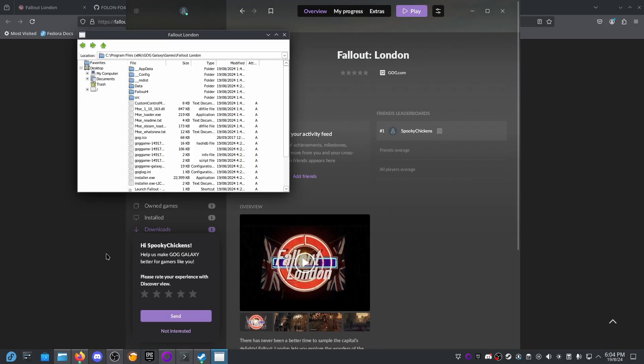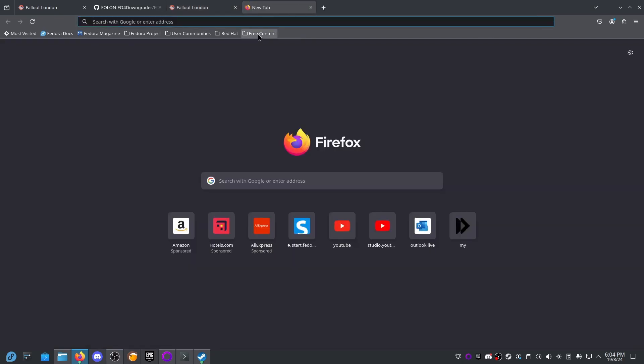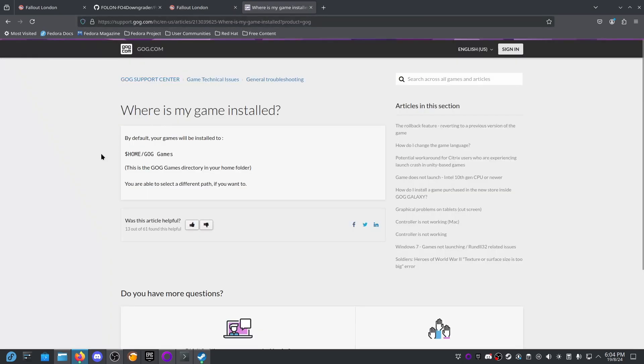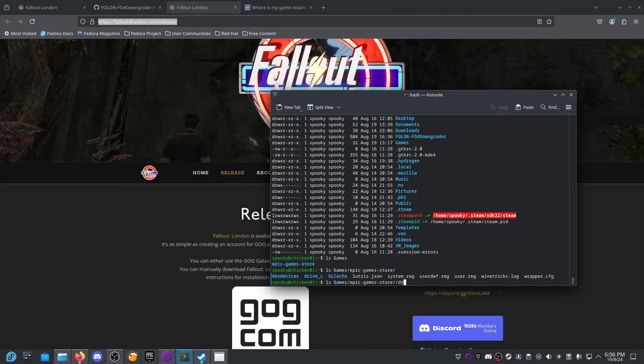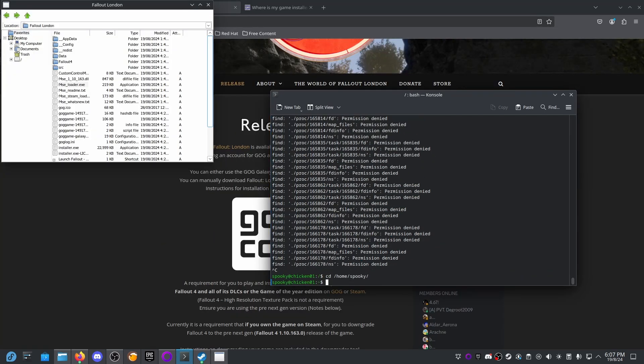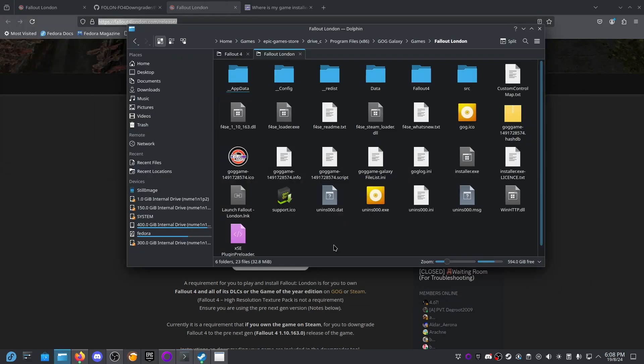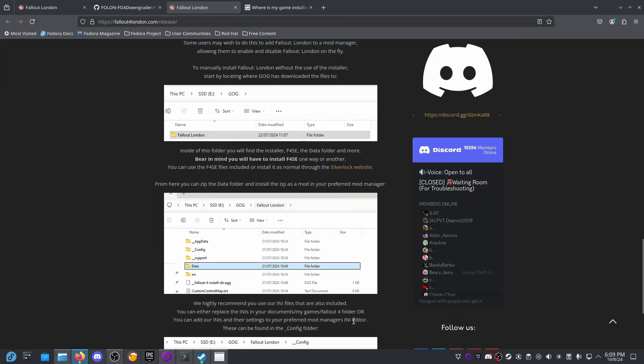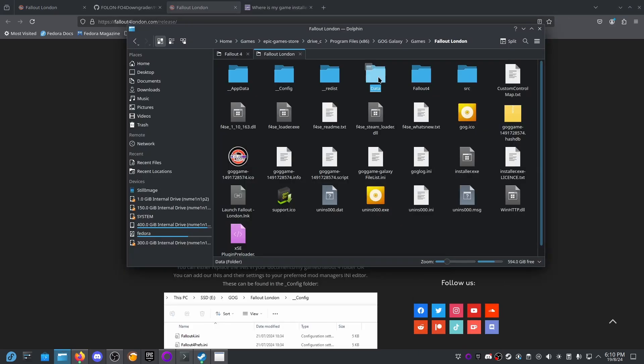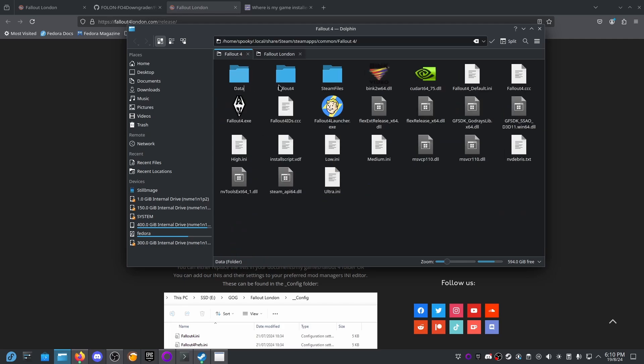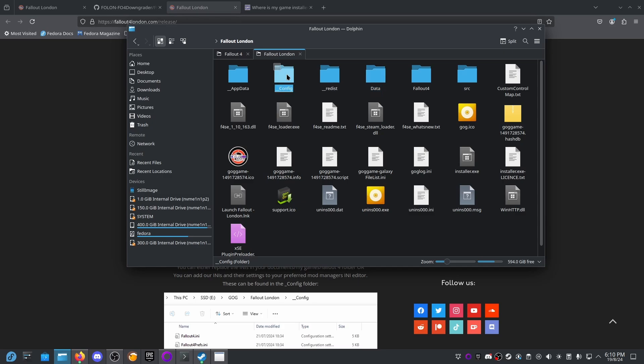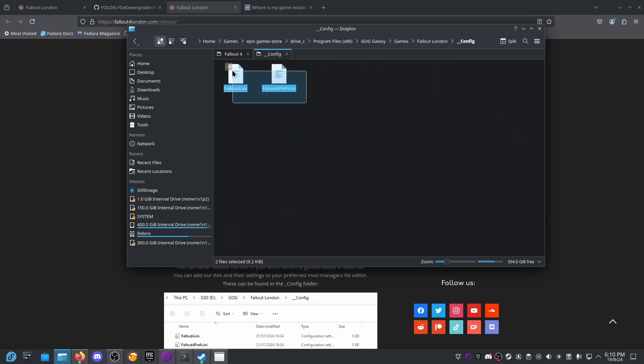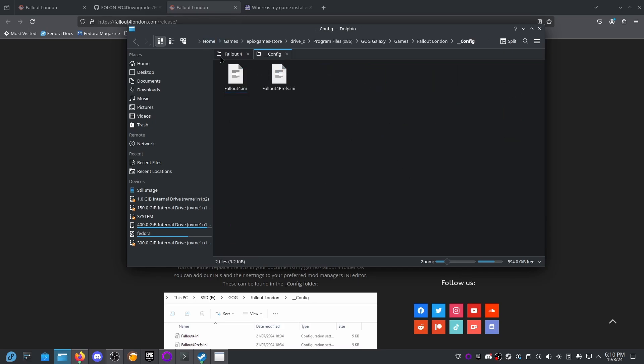So if we go manage installation, show folder, I don't know where this is on the scheme of the Linux file system so I'm gonna have to look that up. Okay, so by default games will be installed to home/GOG Games. There's our path. That's all the files. Okay, so inside of this folder you'll find the installer F4SE, the data folder and more. So it looks like we just replace the data folder from Fallout London. Copy that and save this, and then we'll paste.